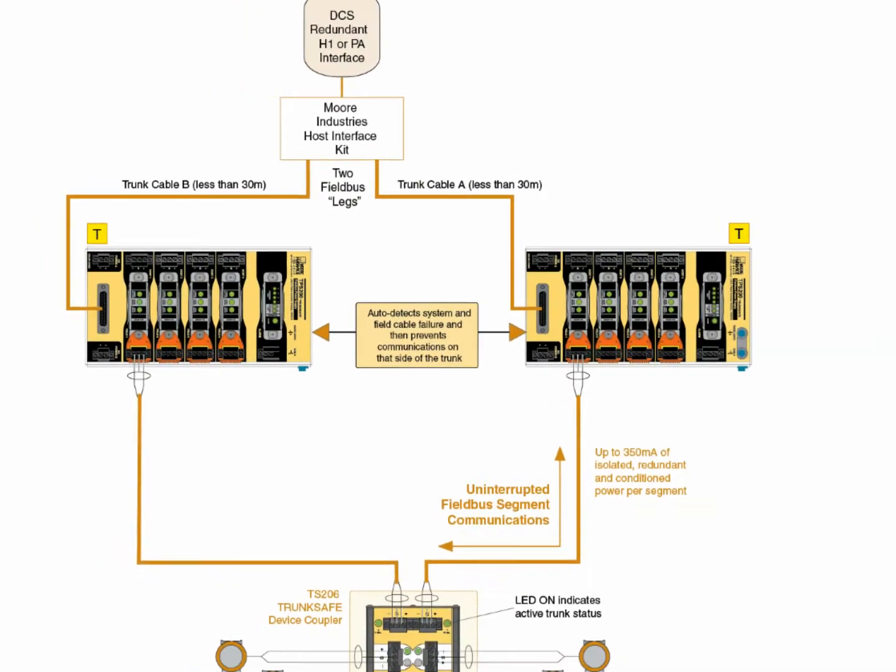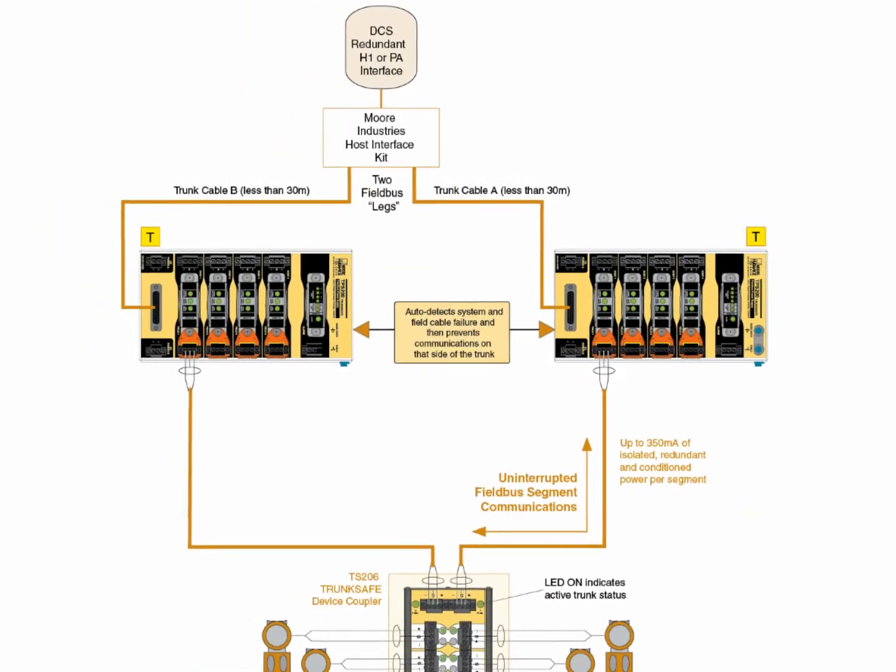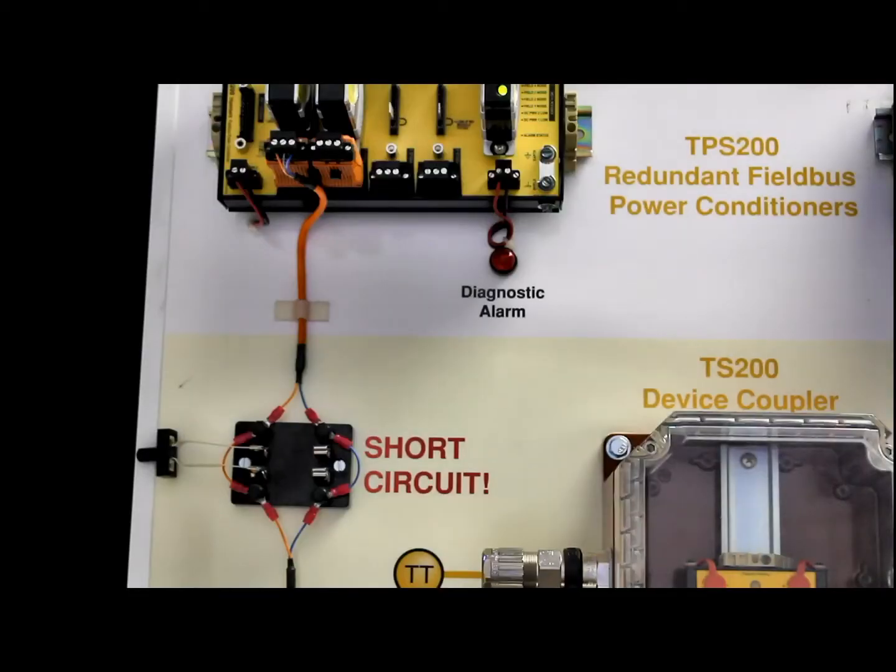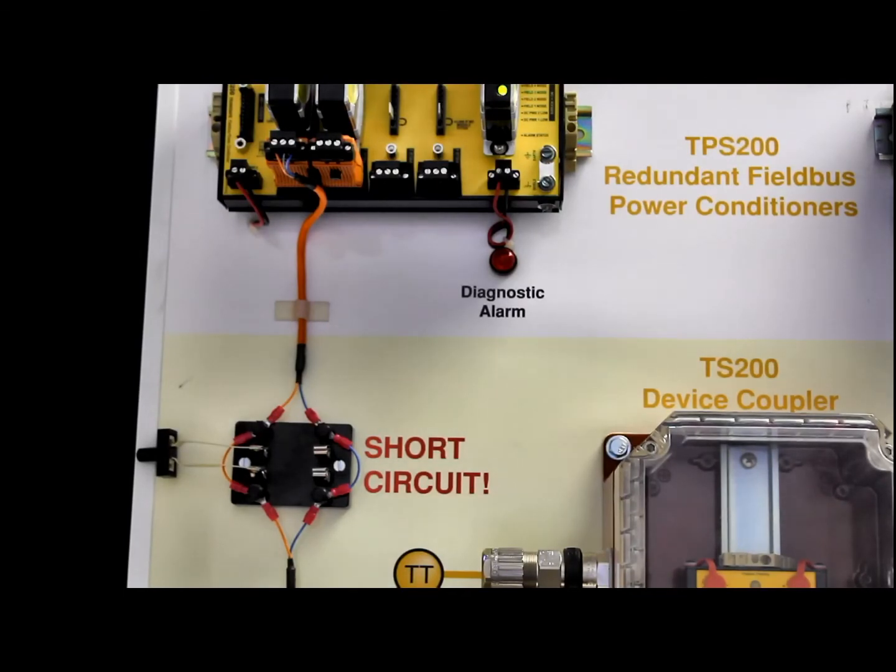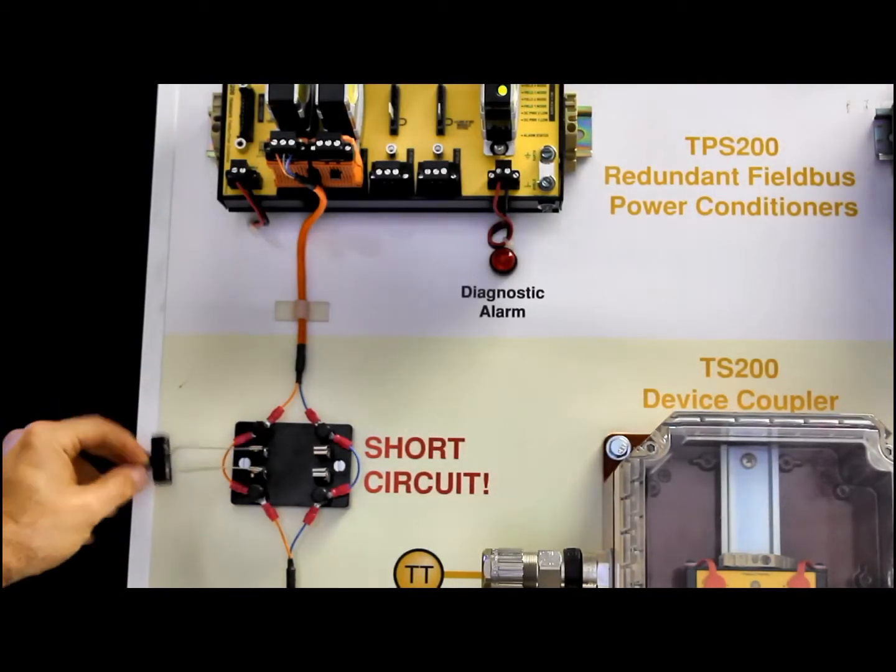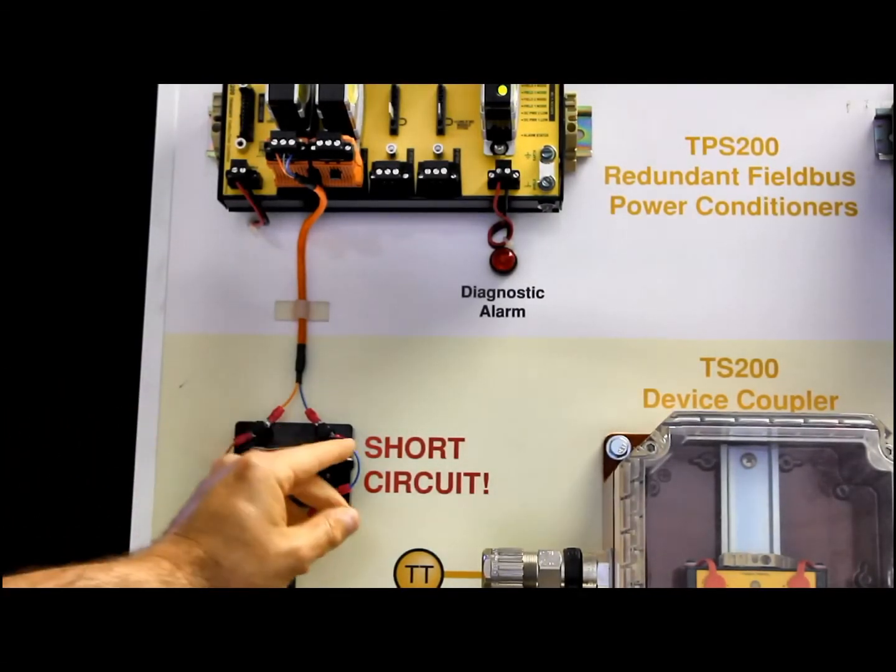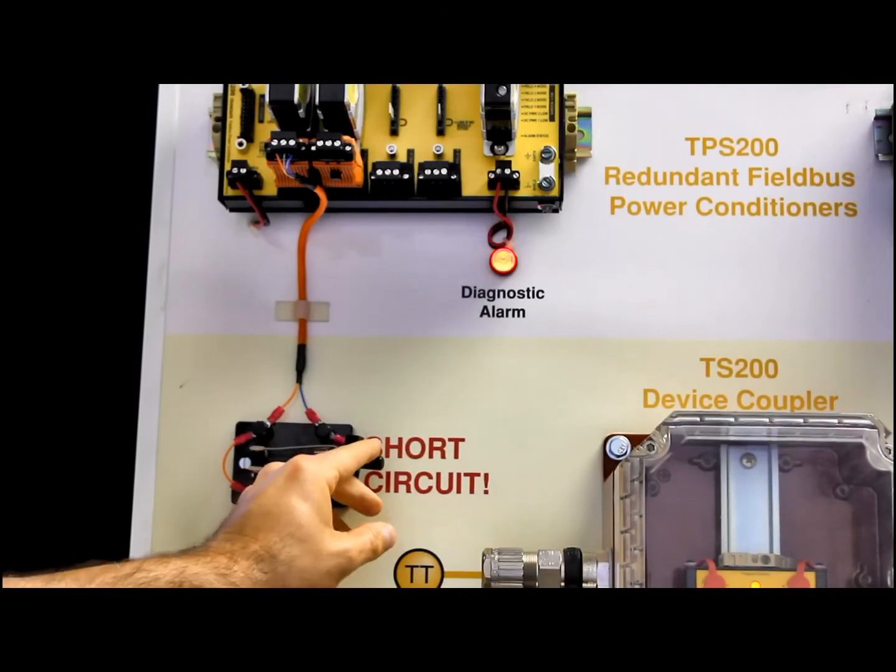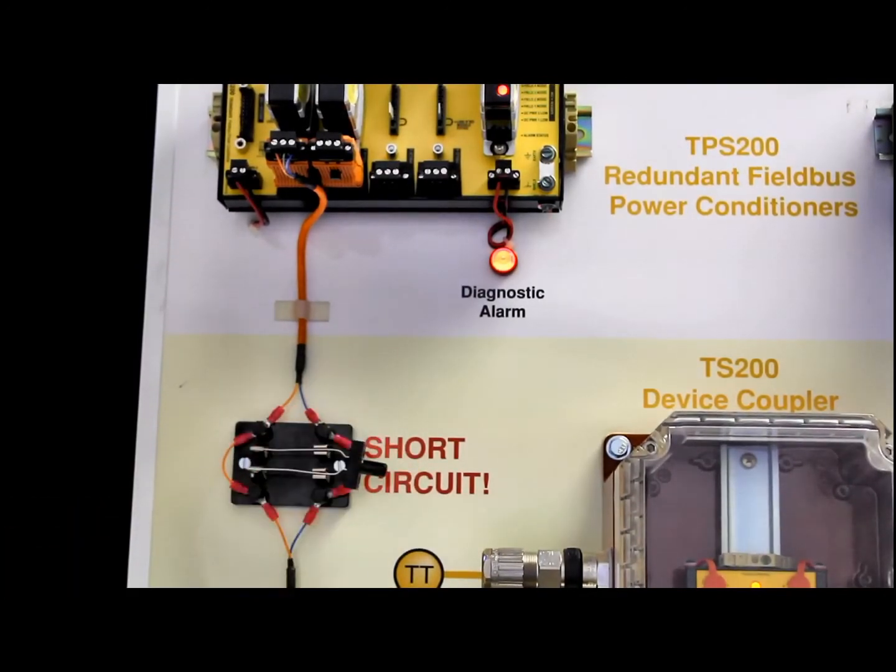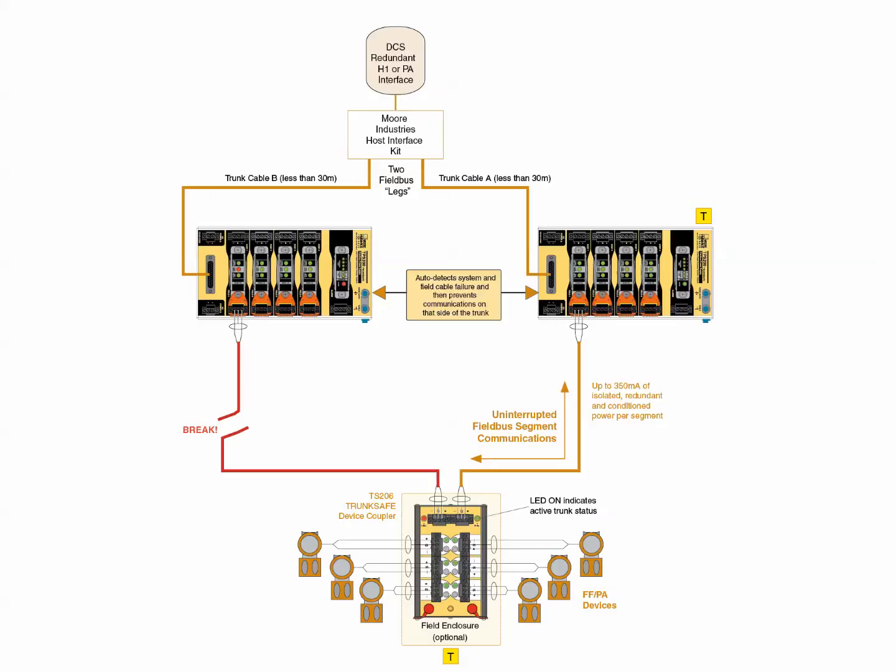In normal operations, power and communications exist on the entire segment until a fault is detected. Trunk Safe protects the field bus segment against single-point failures, which are most often caused by trunk cable short circuits, breaks, or inadvertent trunk disconnections by plant personnel, which cause segment open circuits.